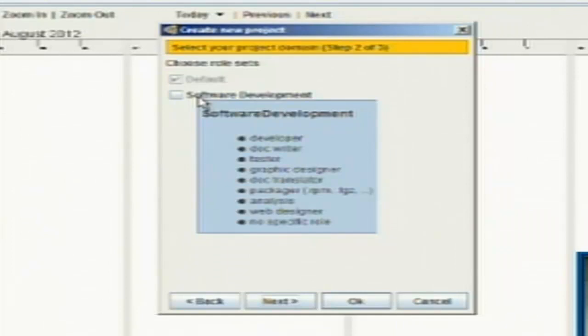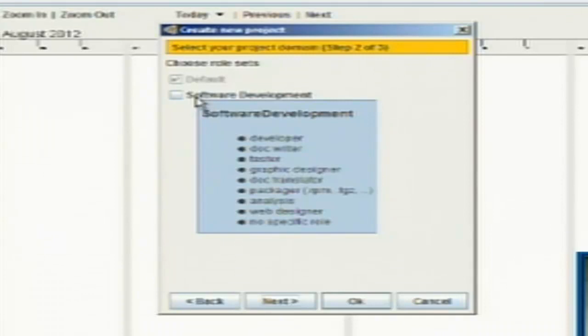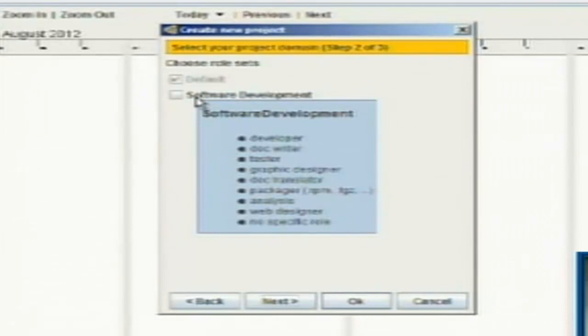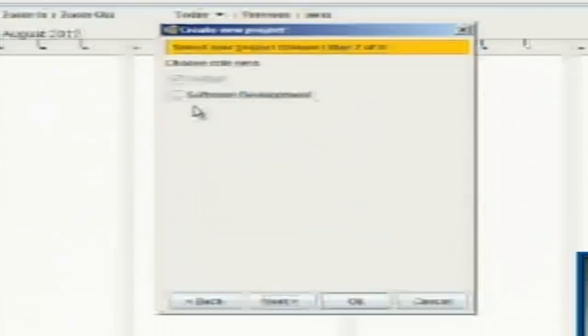Gantt project already has a default role setting selected with a project manager role and then some undefined roles. Or I can select a software development project with the roles that you see here: a developer, a document writer, a tester, a graphic designer, a document translator, packager, analysis, web designer, and a role with no specific role. So I can select either of those as my role sets. And that will make a little more sense here in a few moments. Right now I'm just going to leave it at default.